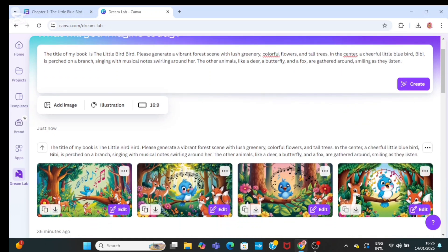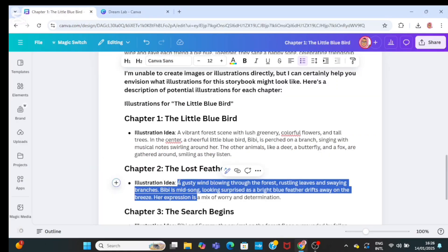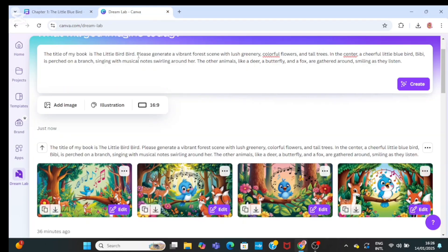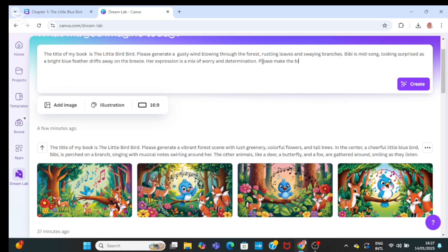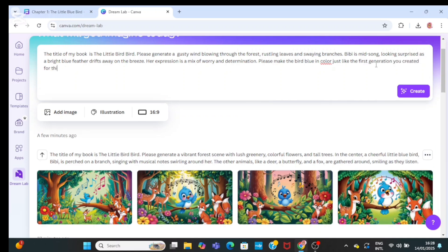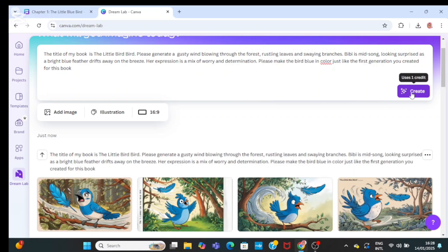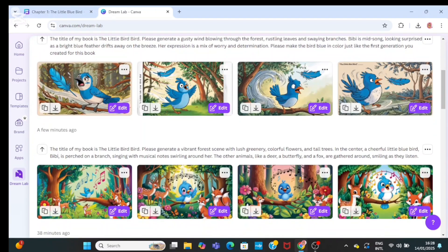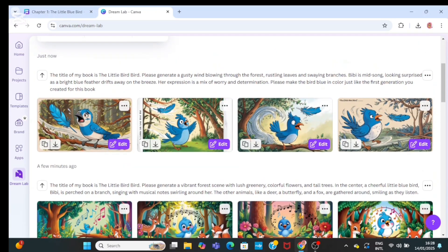I'm going to download any one that I like. Go back to the image prompt, bring the second image prompt, and paste it in Dream Lab. Then give it more instruction — ask it to please make the bed blue just like the first image. Then click on create. It will generate a blue bed for you. So you keep on giving instructions as you go.